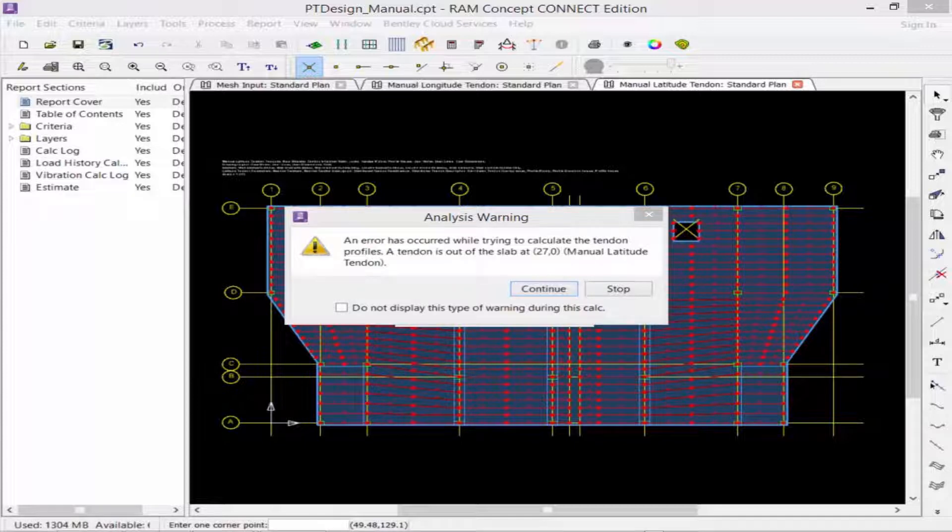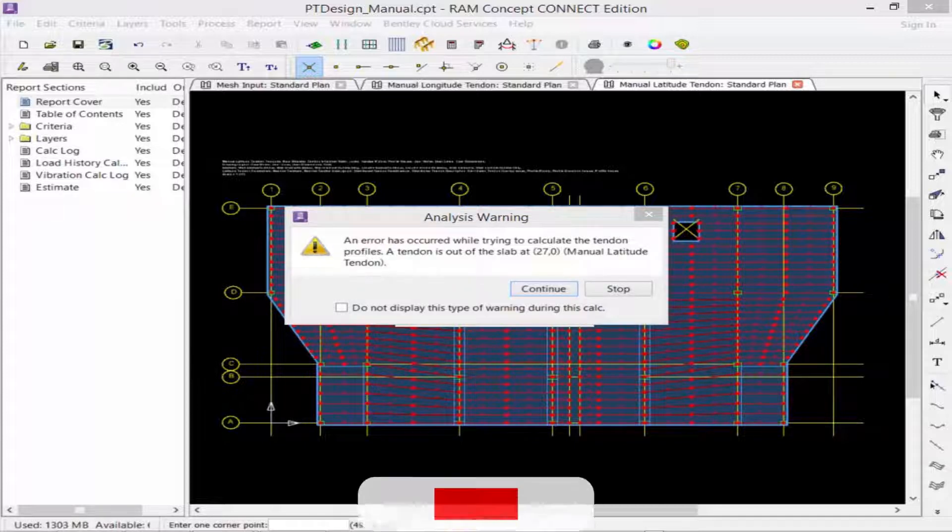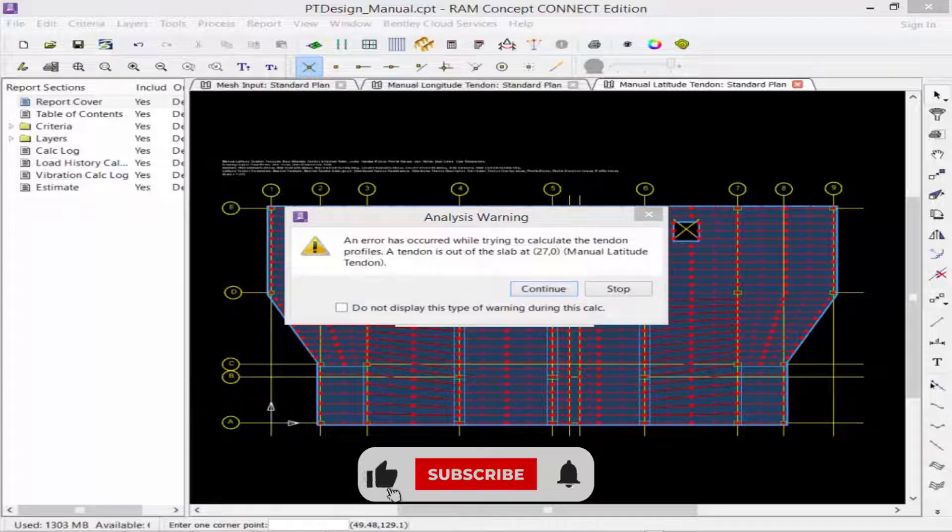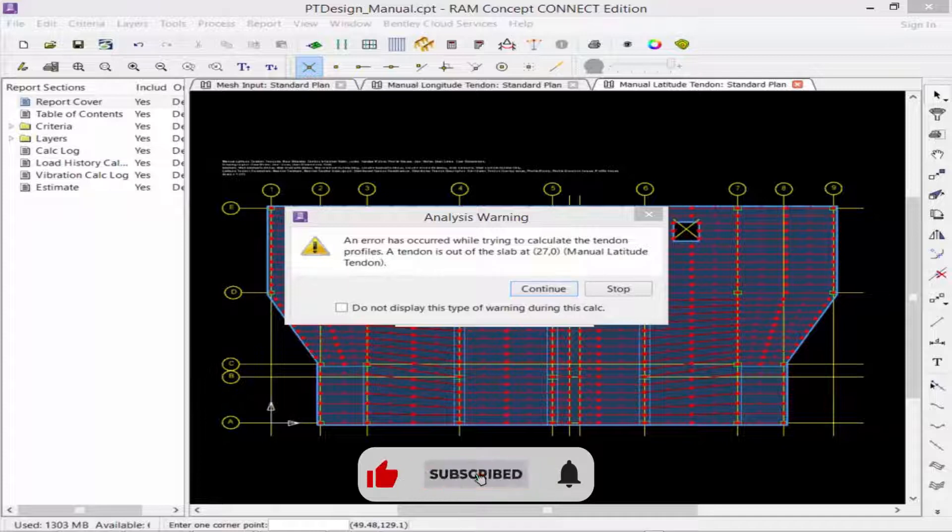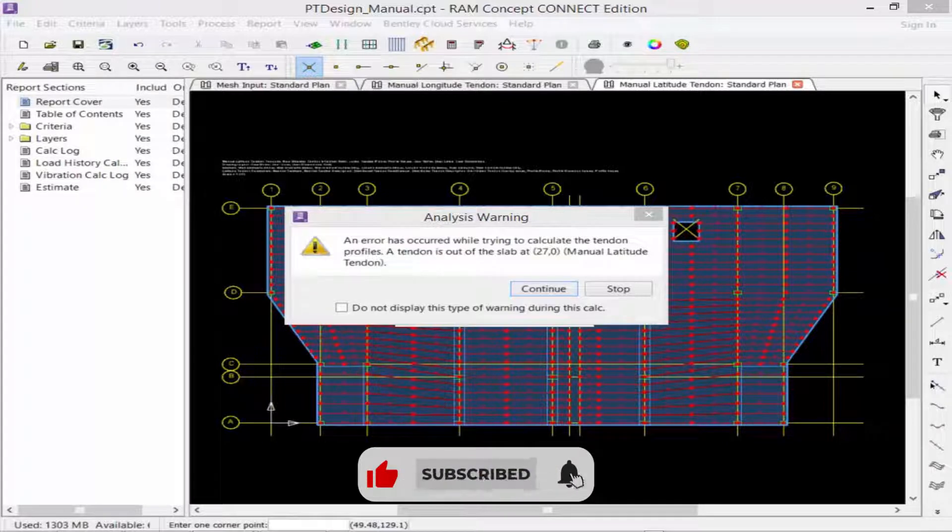Now, you may get a few analysis warnings, and we're going to walk our way through some of the more common calculation warnings that you may encounter.